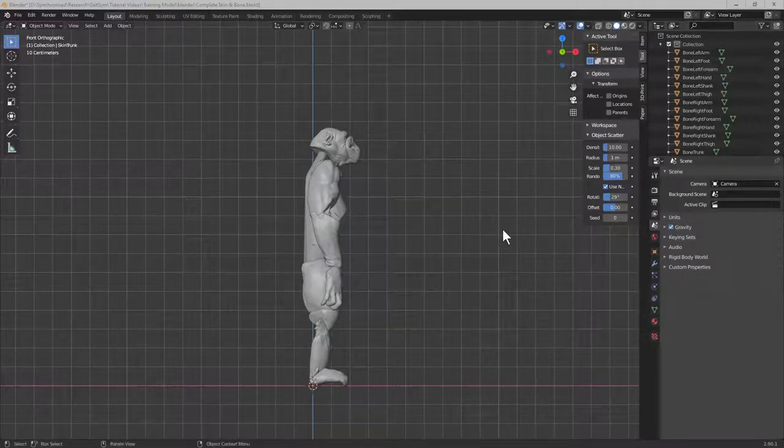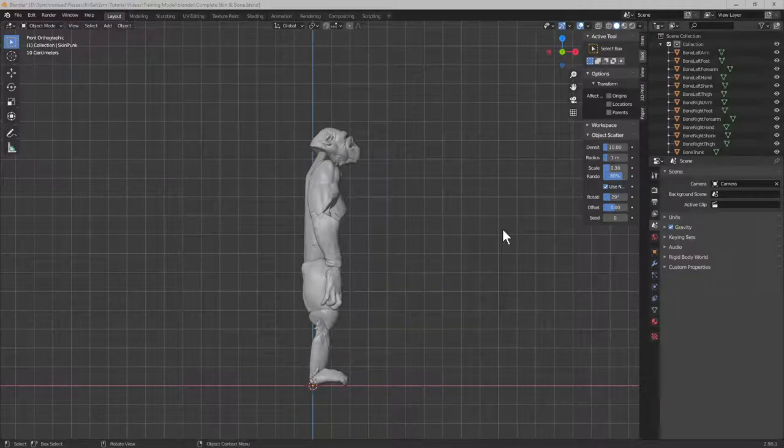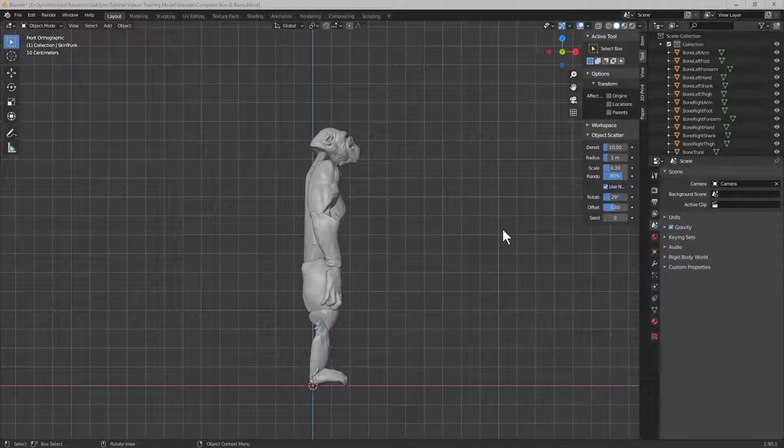This is the starting point for any Gatesim model. You want a 3D model of your organism in some sort of CAD program. Here I have a chimpanzee in Blender and you can see what we've got is from a CT scan.